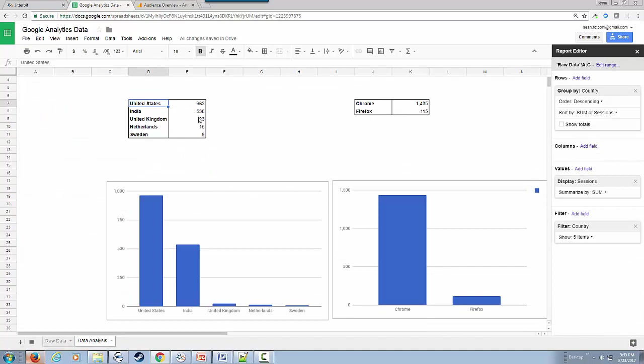As you can see, we have within the United States 962 hits during that time, and Chrome is a popular browser for us.